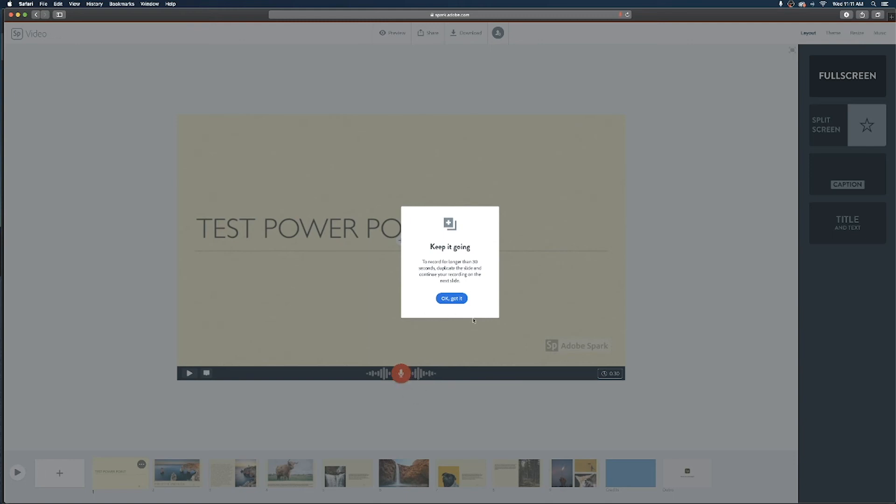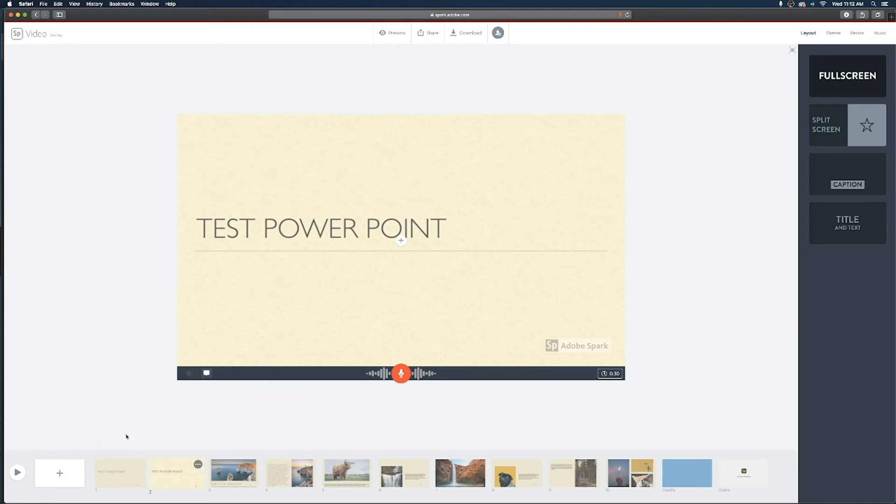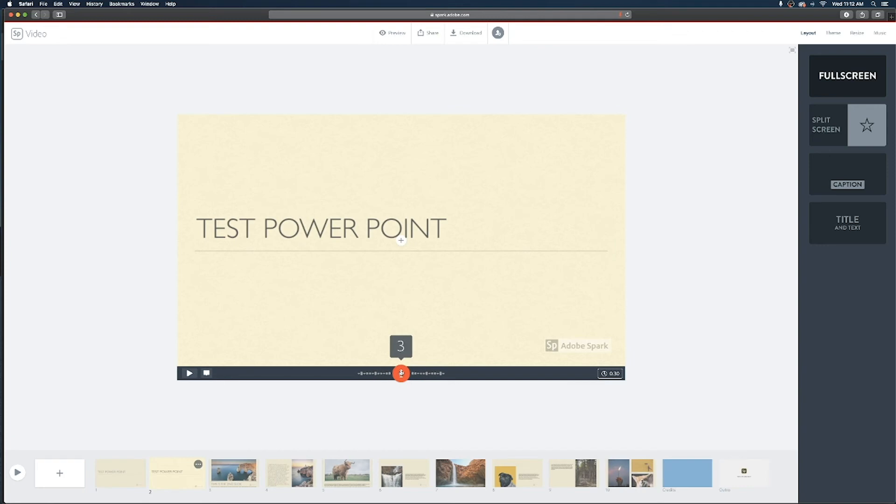So go ahead and hit got it and if you come down to the three little bubbles on the slide on the bottom if you click on that guy you get the option to duplicate that slide and with that duplicate slide selected you can then click and record the rest of the voiceover for that segment.